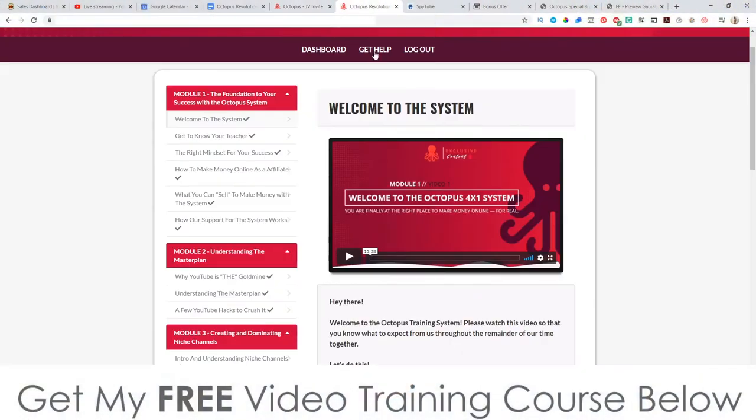Hey, what's going on everyone? It's Jono here from Jono-Armstall.com. Welcome to my Octopus Revolution review. I'm here inside of the members area of Octopus Revolution, and during this video I'm going to give you a full demo and a full run through of exactly what is inside of here. Now, in a nutshell, you're probably wondering what Octopus Revolution is. It's actually a product that's going to help you with YouTube.